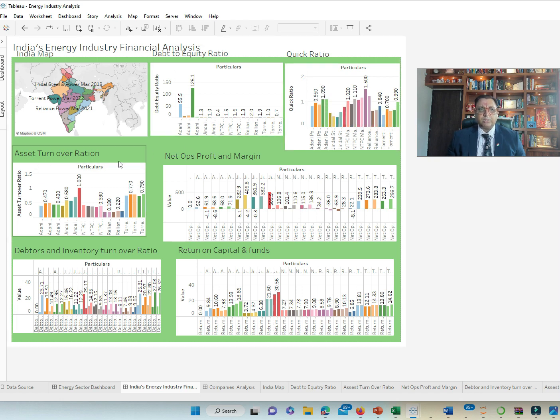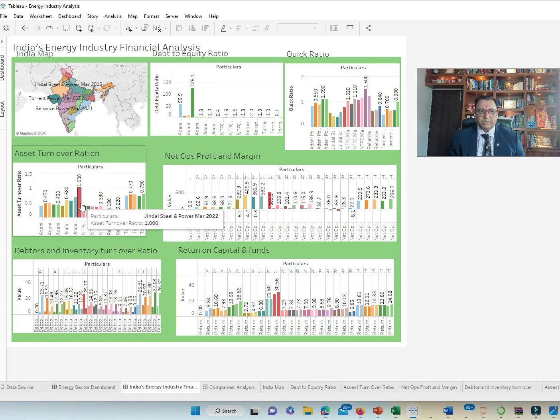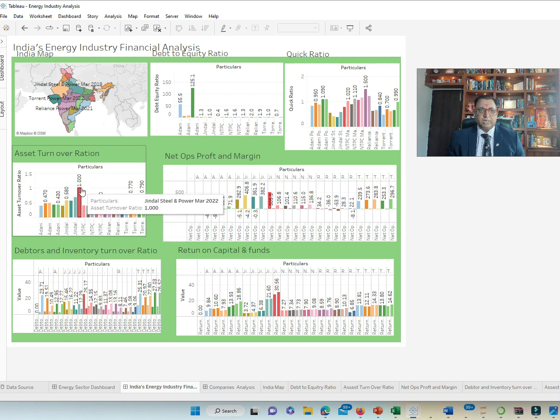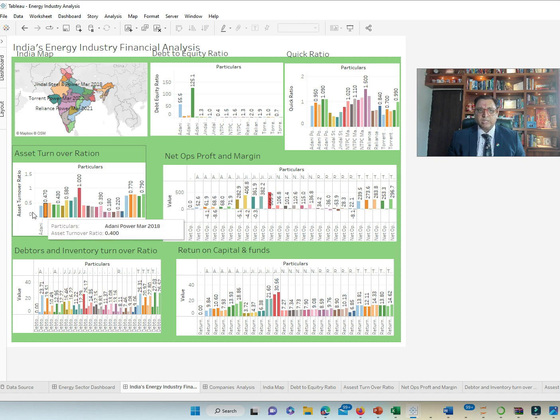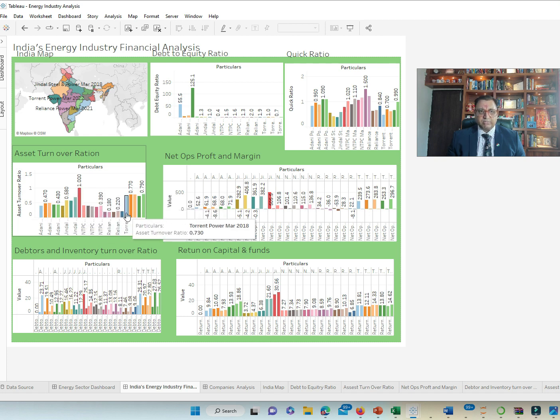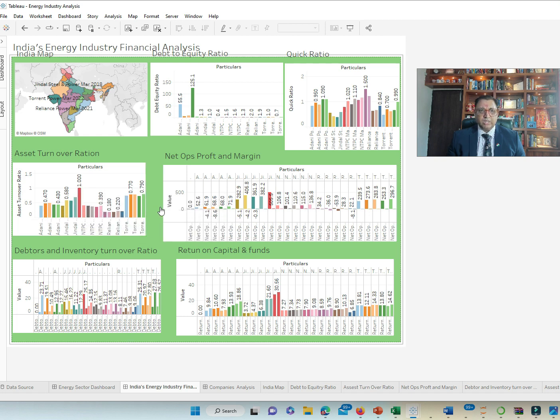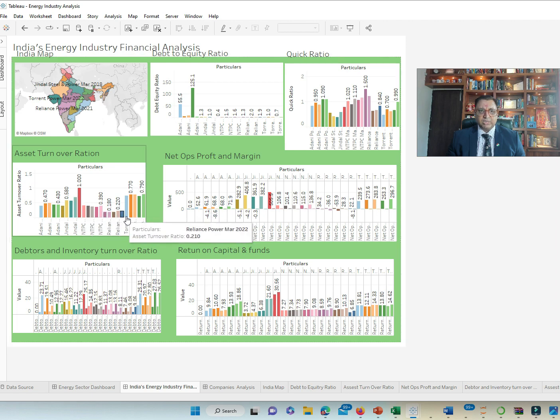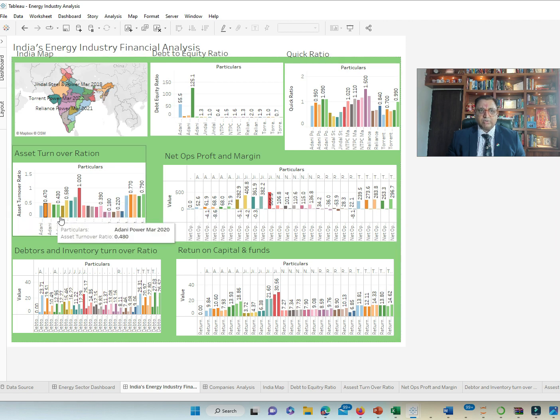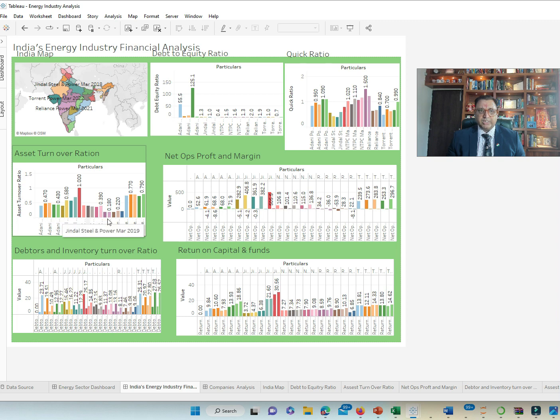Asset turnover ratio is how well the company uses the asset. And the outlier here is Jindal in the year 2022. They have done exceptionally well in terms of utilizing the assets. While everybody else has done remarkably well as well. But we see an exception in case of Jindal followed by Torrent and then by Adani.